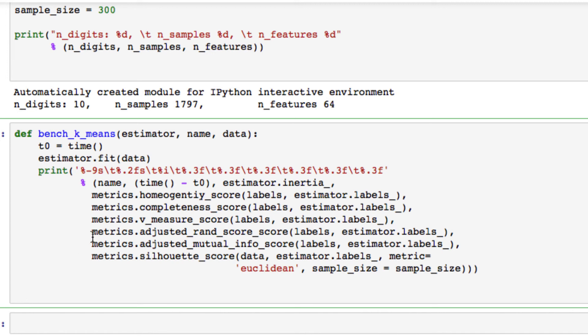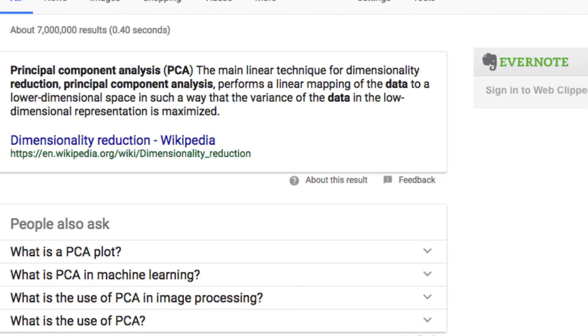We're going to actually be setting an initialization for our k-means. We actually want to use initialization as k-means. We're going to set a random and we want to use principal component analysis, which if you look at PCA, you'll see it defined as PCA. It's the main linear technique for dimensionality reduction. Basically what it does, it performs a linear mapping of the data to a lower dimensional space in such a way that the variance of the data in the low dimensional representation is maximized. And you can take a look at that exact definition. Just look for dimensionality reduction PCA on Wikipedia.